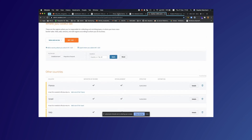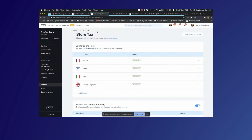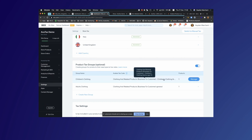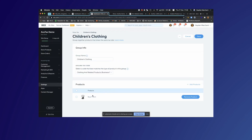Now we can finalize the configuration for this store by assigning products to tax groups. In Wix Stores we have tax groups which are light wrappers over Avalara tax codes, where we can assign products in the store's catalogue to different tax codes. For example, we have a clothing store here — some items are children's clothing and some are adults' clothing. Children's clothing in the UK is not taxed, and we've assigned it to a tax code for children's clothing. We've already assigned one product, a boys' t-shirt, to the children's clothing group.